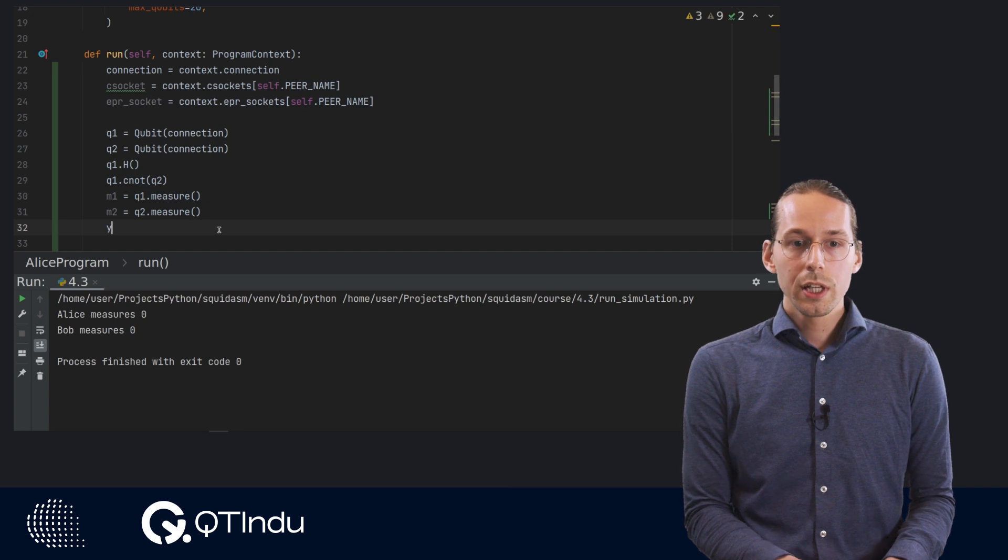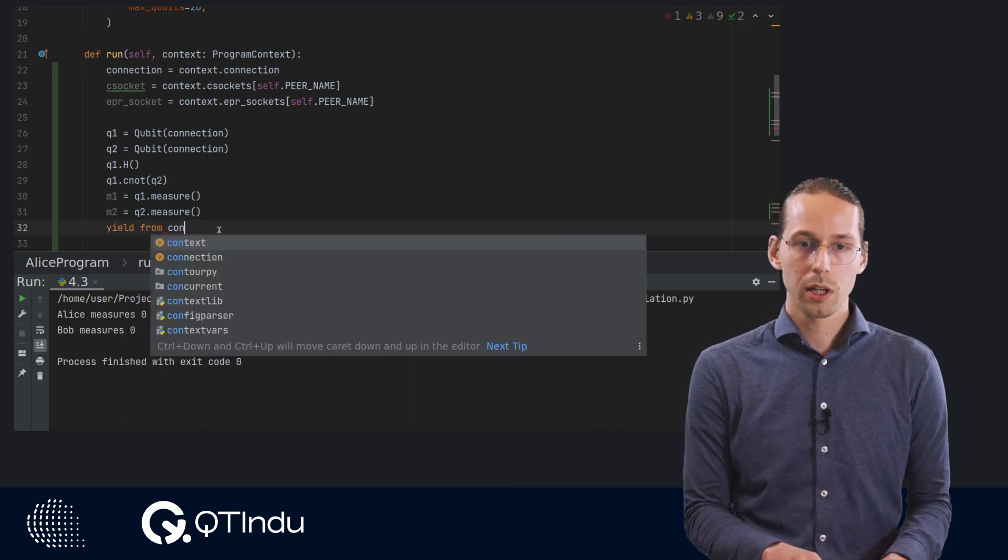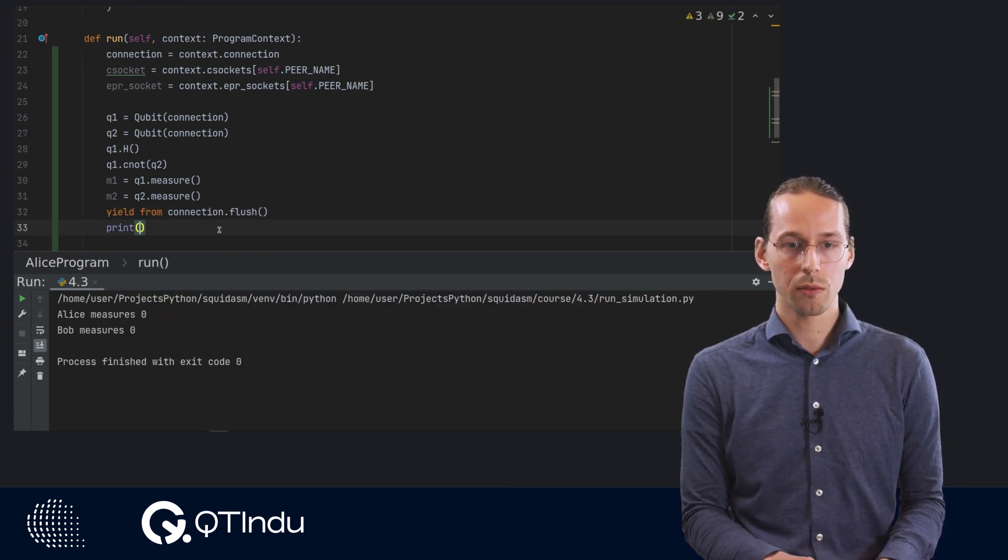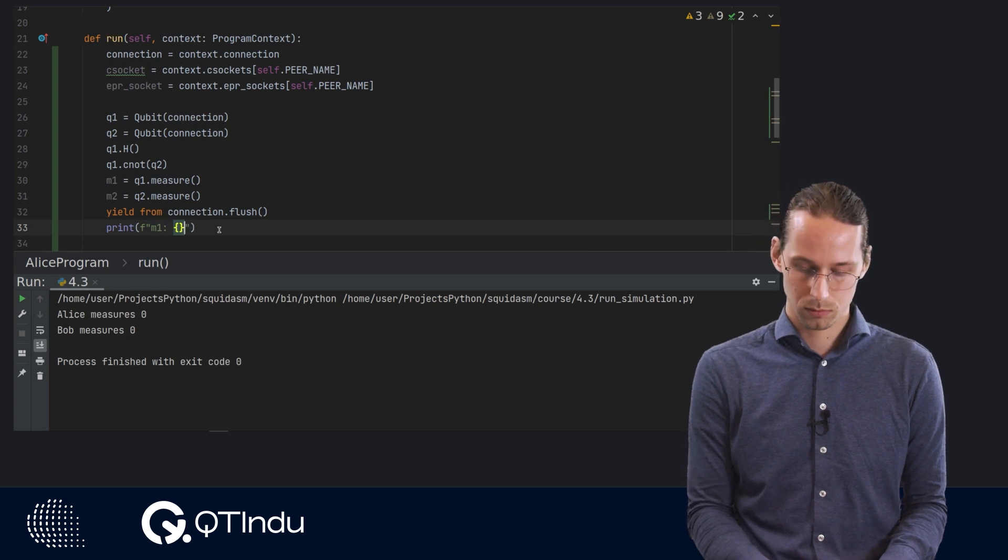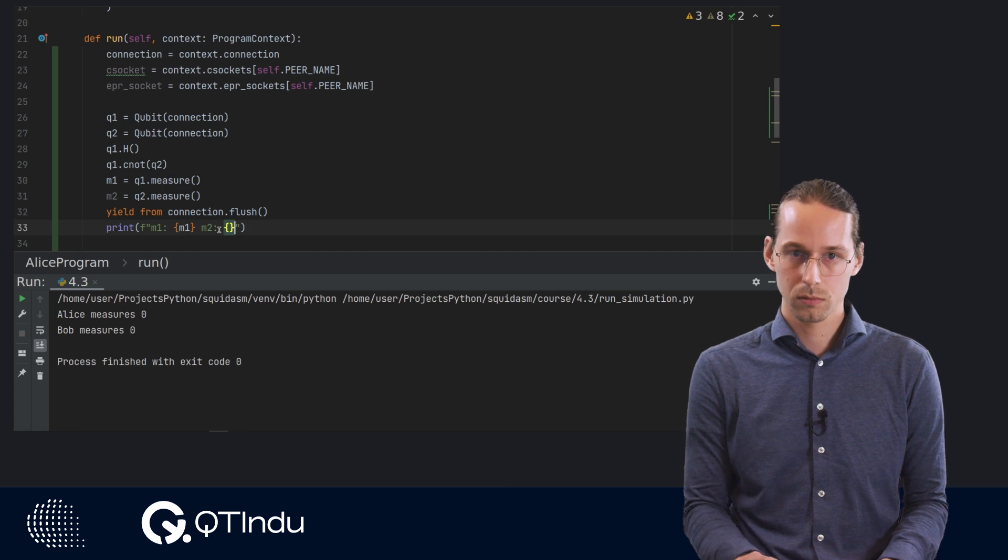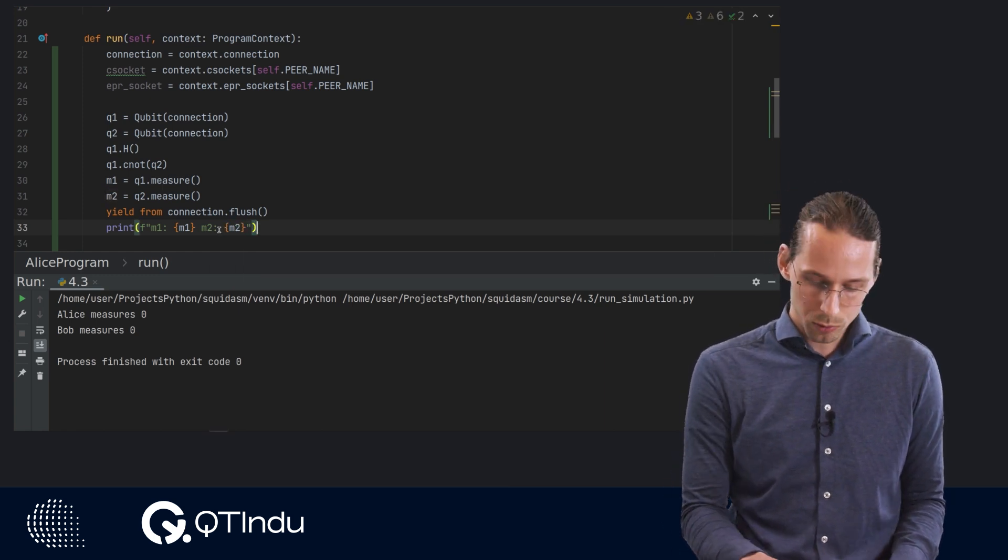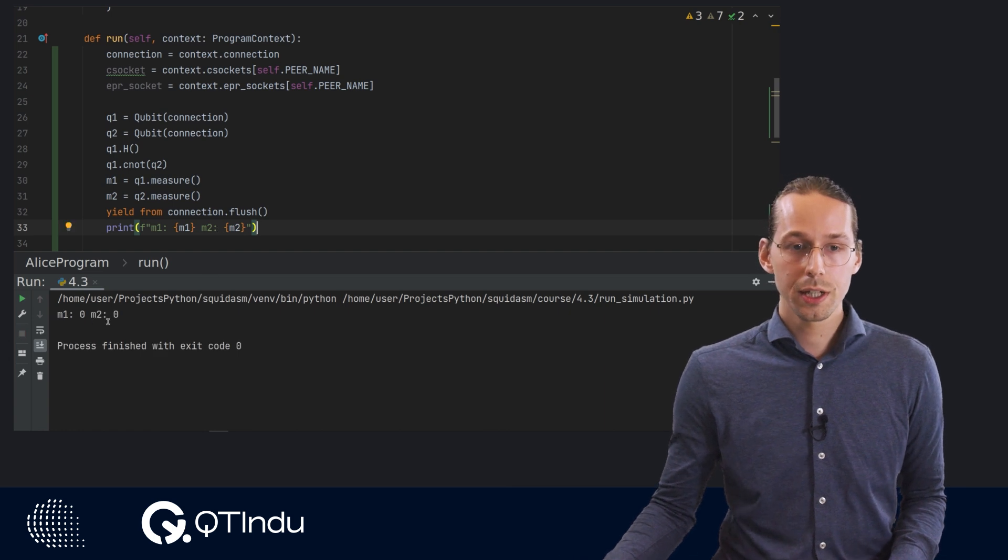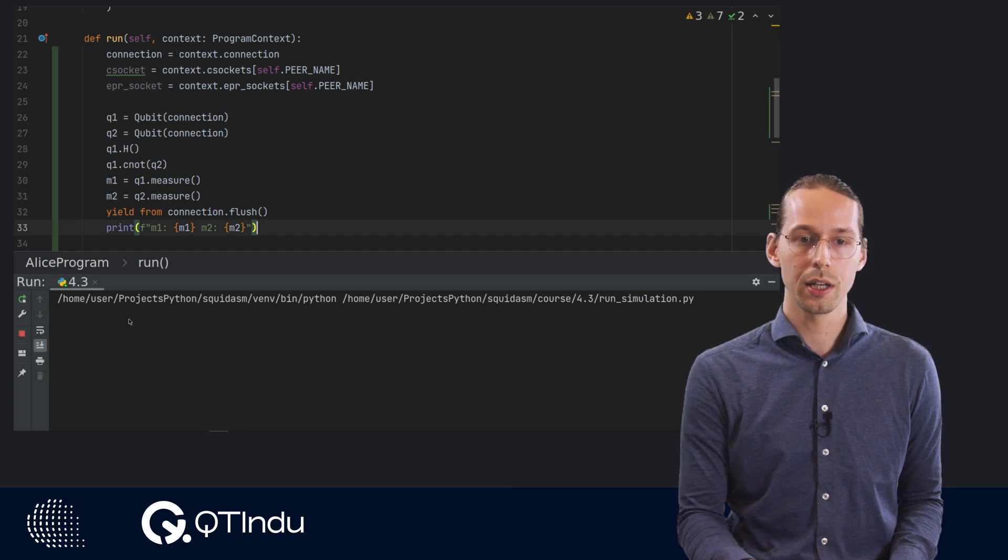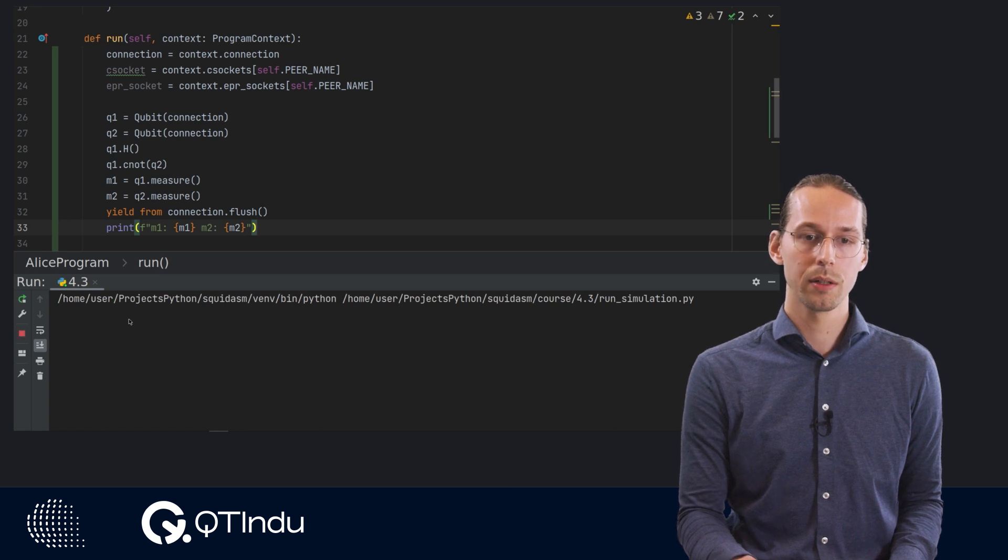Then we need to send these instructions to the QMPU. And again we do that by connection dot flush. And then after this we can print our results. Now we run our code with shift F10. We see that we get the same result for M1 and M2. And if we run it a few more times, we see they all find 1 or 0 but they're always the same.